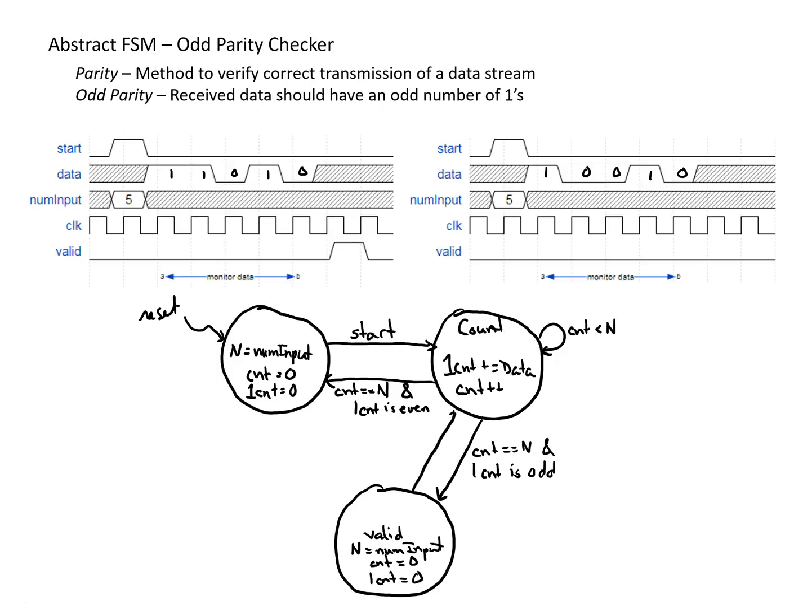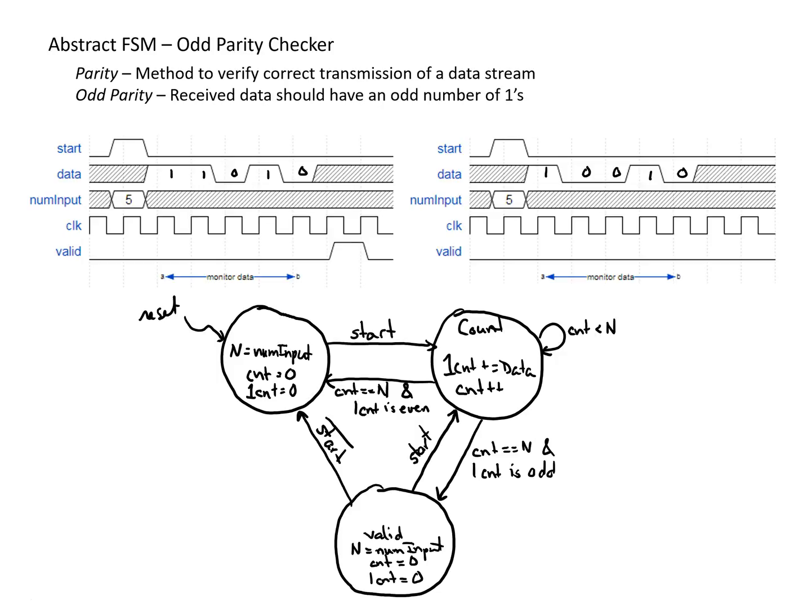And so if a start happens, then we can go back and start counting again. Otherwise, if start isn't true, then we can go back to our default waiting state and wait for start to happen again, and we'll still be collecting whatever num input is so we're ready with the current value of num input in n whenever start is asserted. And so this would be an abstract finite state machine that would achieve our odd parity checker functionality.